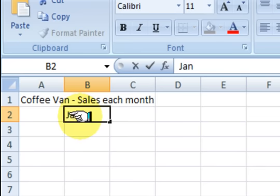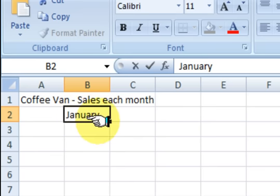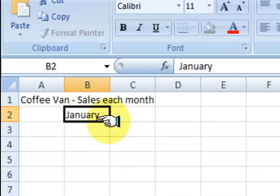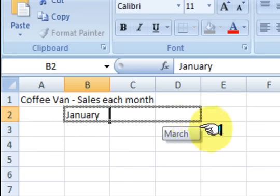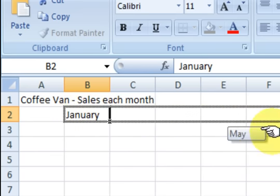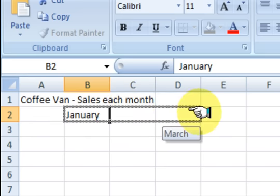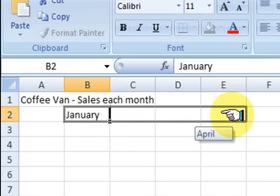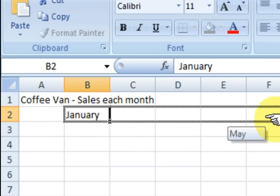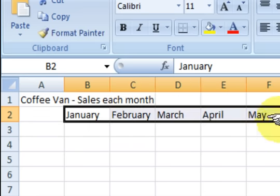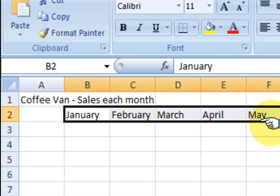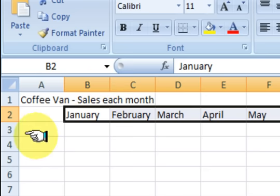Now what we're going to do is go down to the first box. Now I'm just going to quickly show you a simple one. So we're going to go January. Now what I'm going to do is drag this box across and it will fill it in for me. Ok, so January, February, March, April, May. Ok, so it filled it in for me. That is fine.